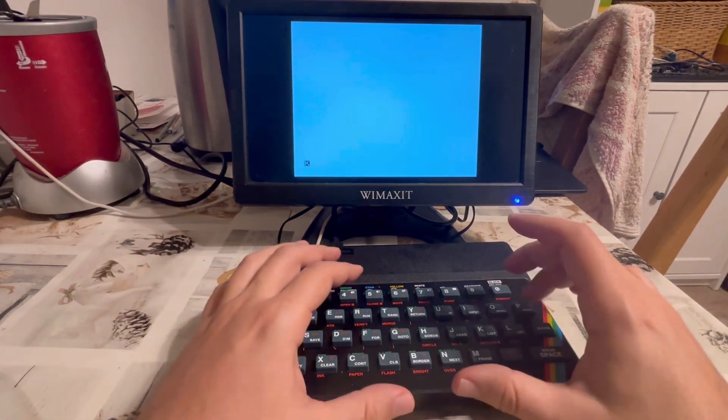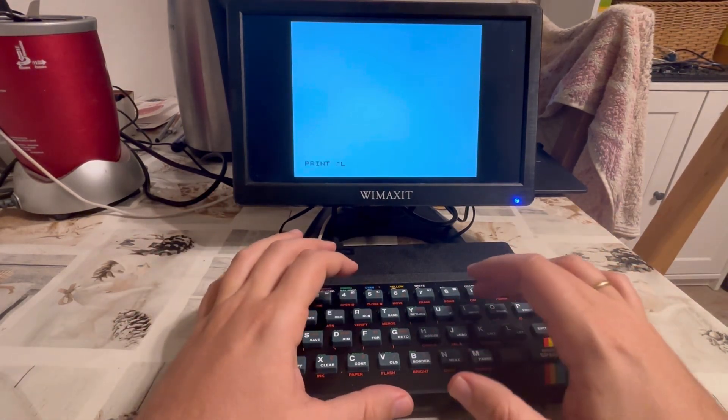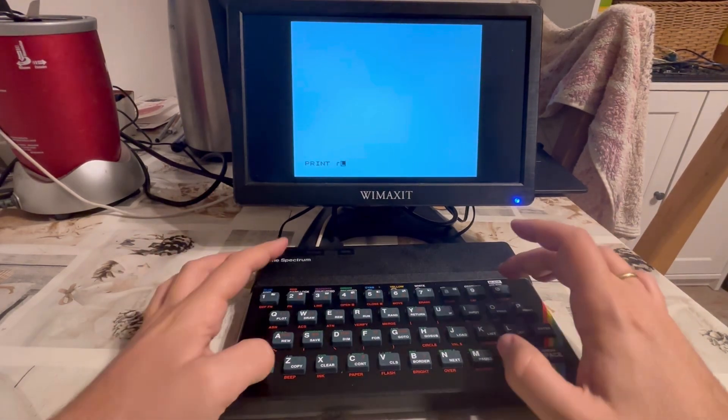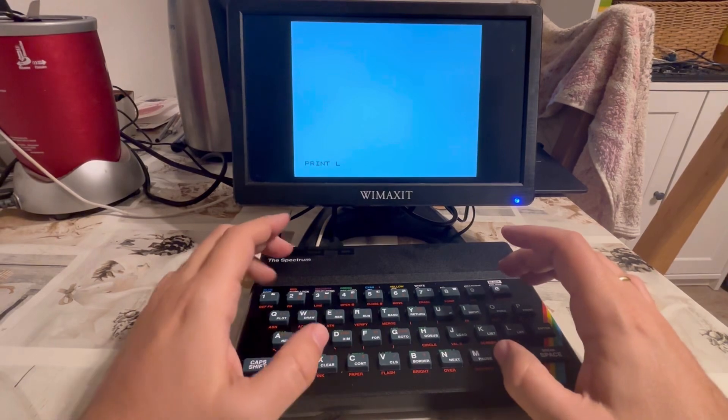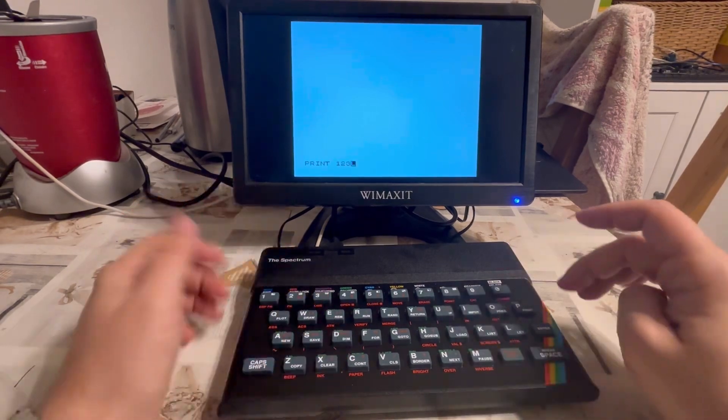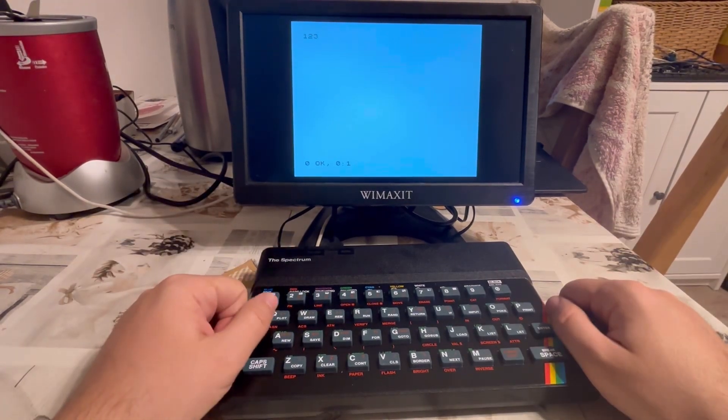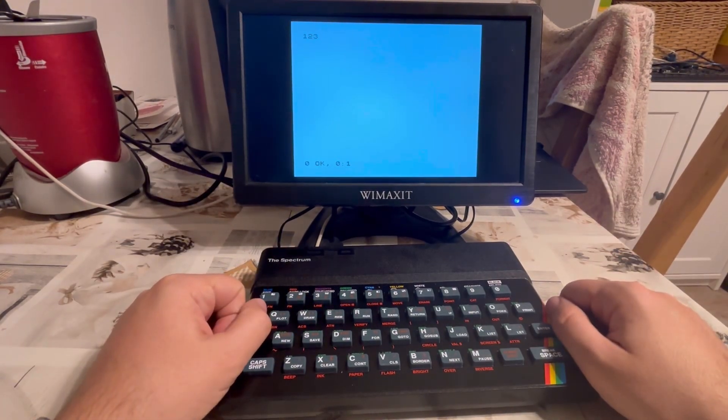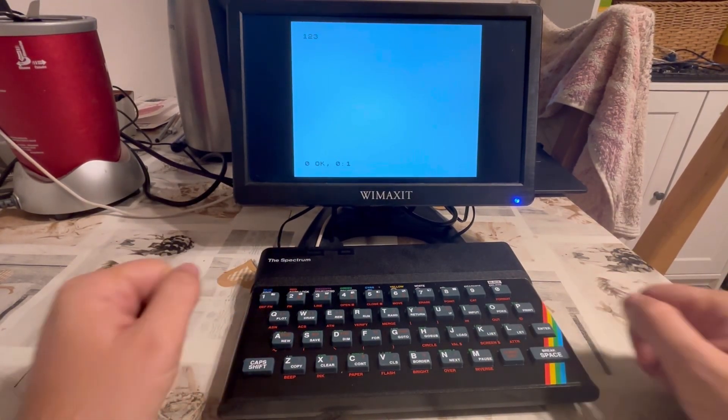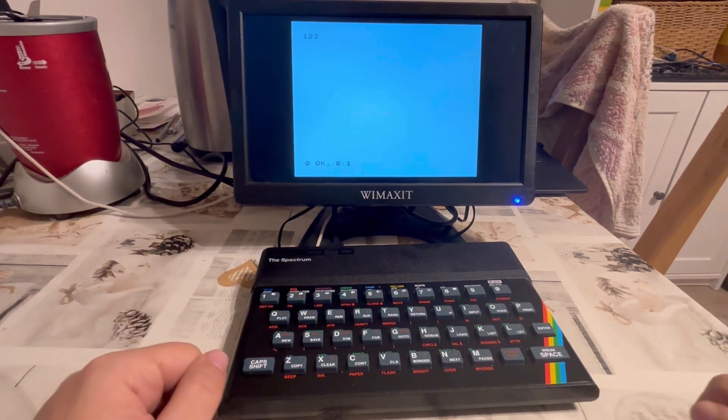I can say print 1, 2, 3, and it will print 1, 2, 3. Lovely. Now, having that,